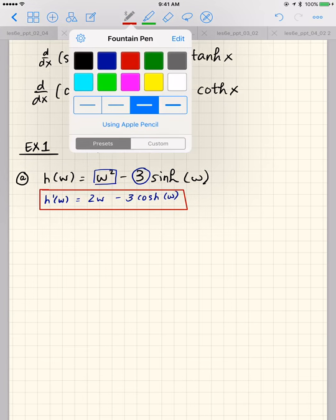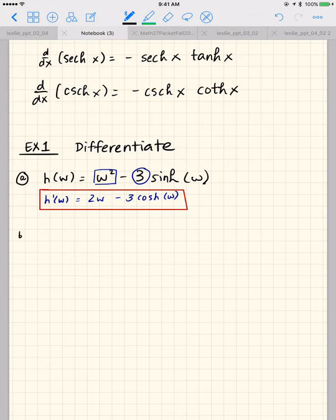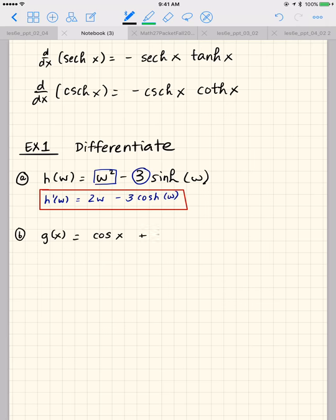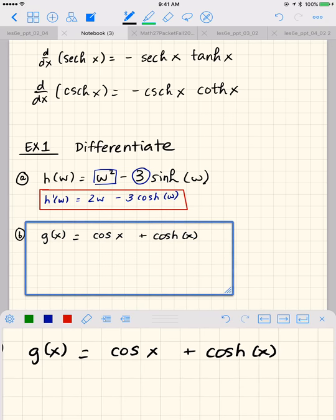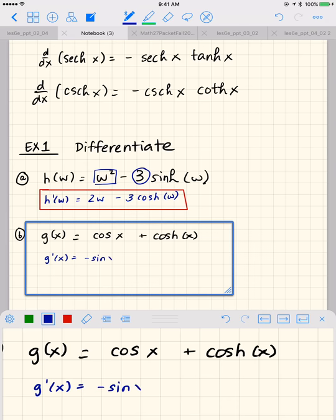Example B: what is the derivative of g of x equals cosine of x plus cosh of x? So g prime of x equals the derivative of cosine of x, which is negative sine of x, plus the derivative of cosh of x, which is sinh of x.